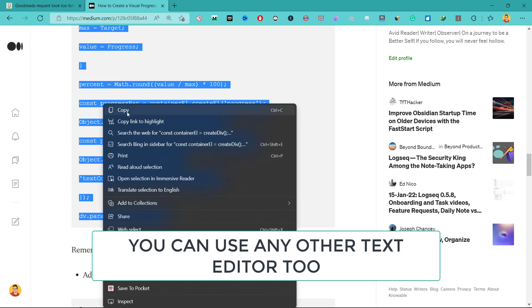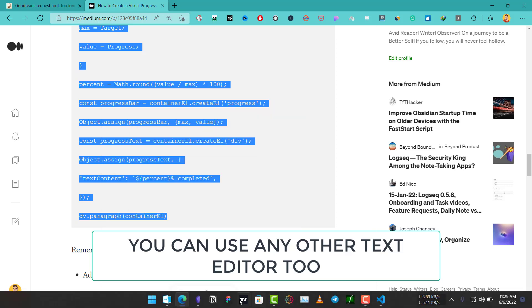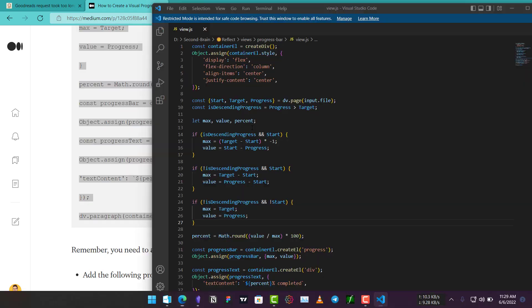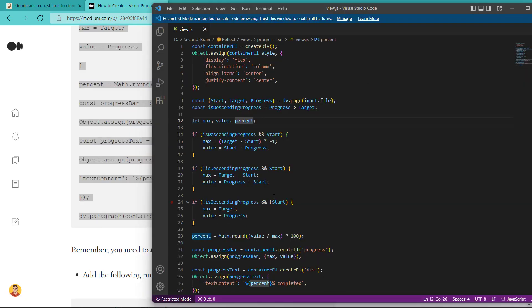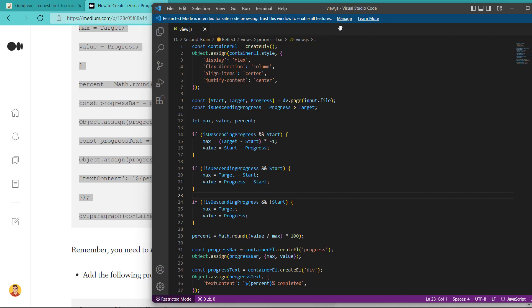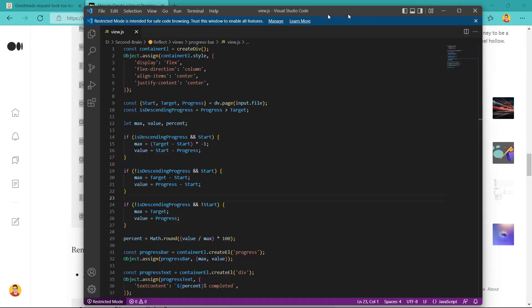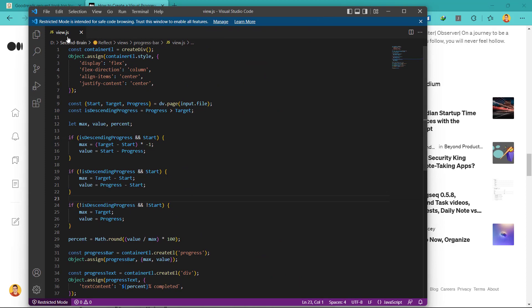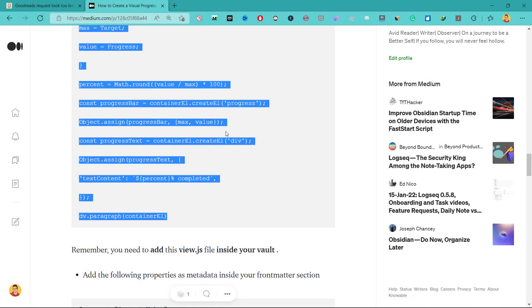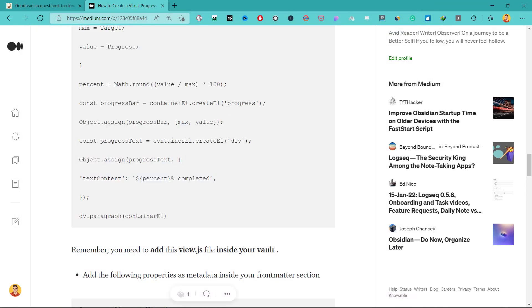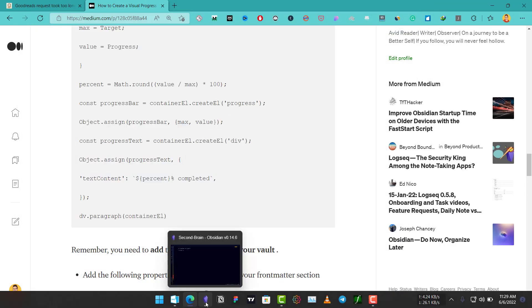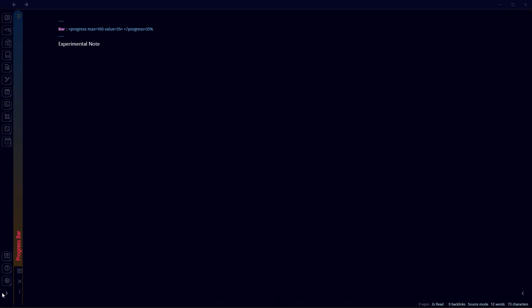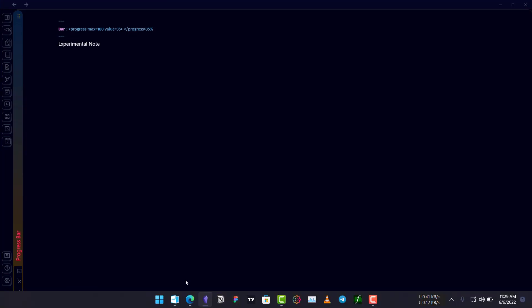And paste it in Visual Studio Code, and save it. The name of this file should be 'view' and it is a JavaScript file, so it is .js. Once you have created this, you need to add this to your Obsidian vault, and once you have added this to your Obsidian vault, then you need to add metadata to your file.